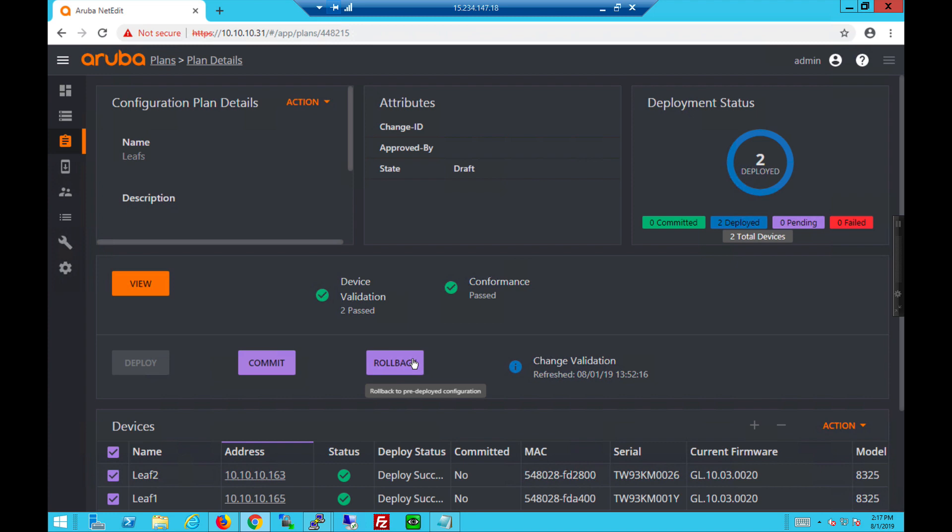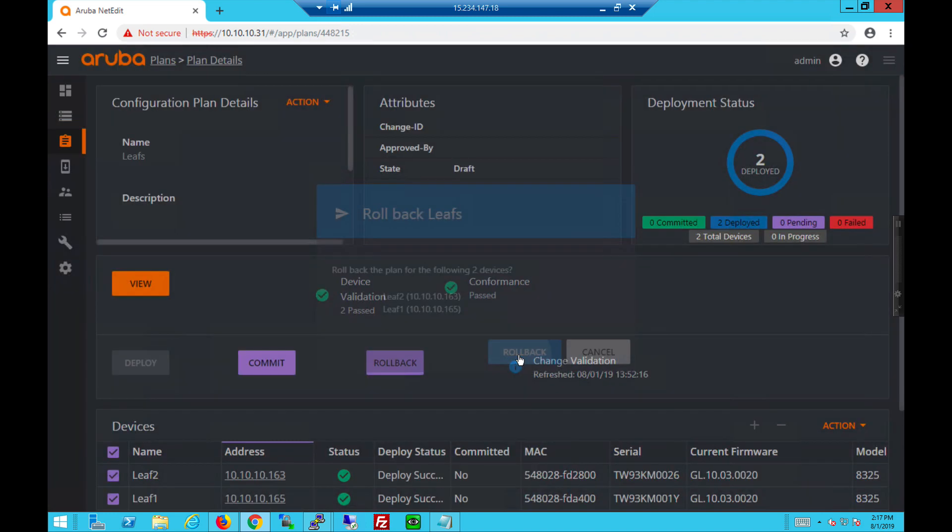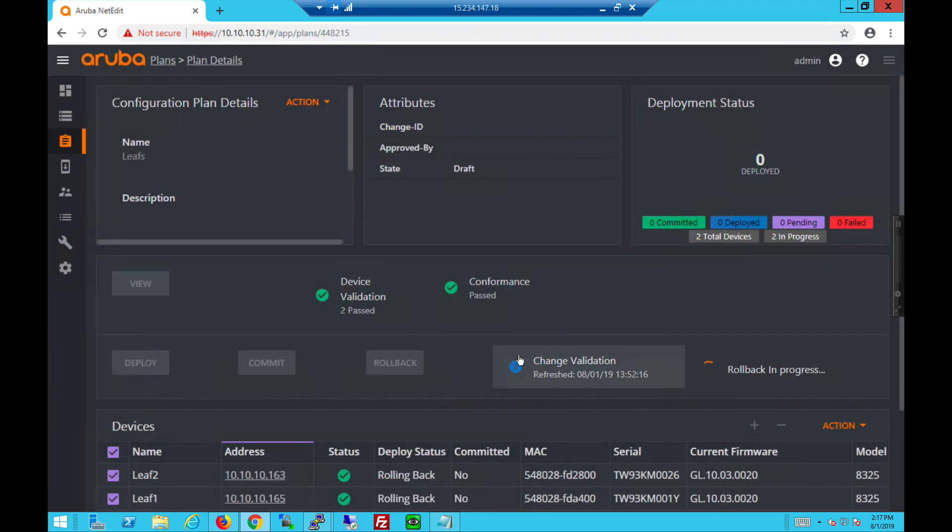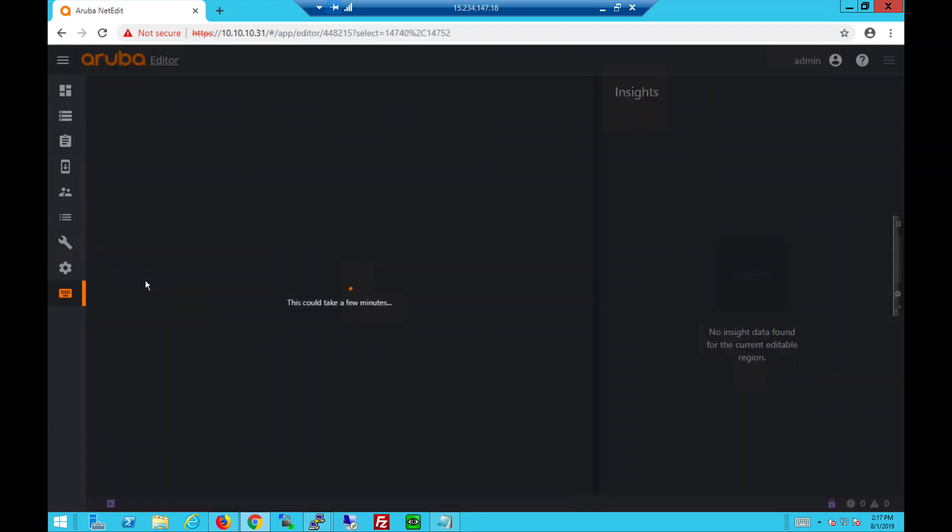And if the network admin determined there was something wrong, he could easily roll back. Remove the commands from the running config and make further changes to the desired plan.